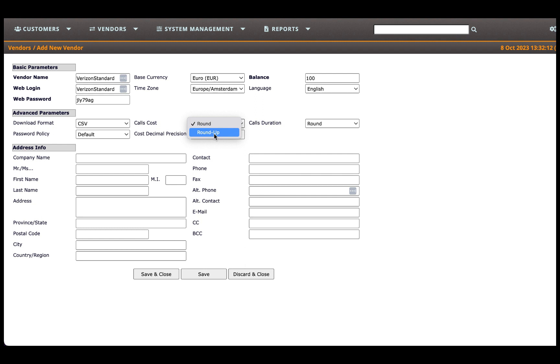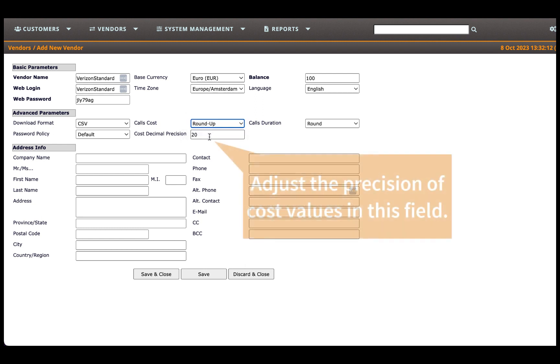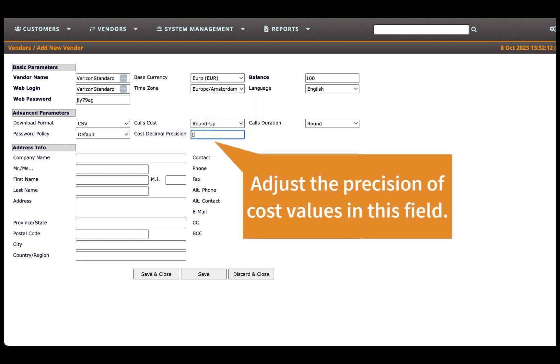Additionally, choose your preferred rounding method for call cost and call duration from the respective drop-down menus.